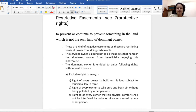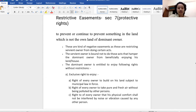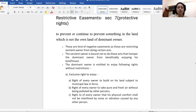In today's lecture, we will study the restrictive easement, which is provided in section 7 of the Indian Easement Act, 1882. The restrictive easement is a negative easement. We have seen in section 4's definition that the land owner can do something on the servient heritage — those are positive rights. We have also seen that the servient owner can be stopped from doing something on the servient heritage. So easement can be both positive and negative, and section 7 deals with the negative easement.